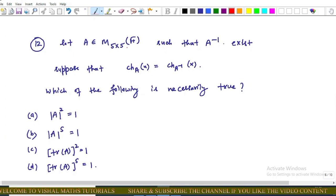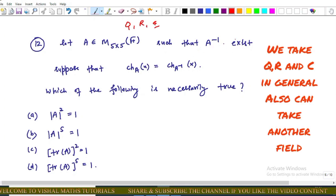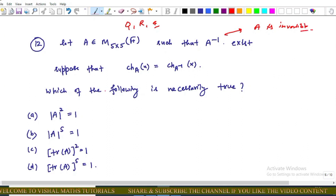Now we move to the next question in this memory-based series. Let A be a 5×5 matrix whose entries are from a field F — that is, entries can be from ℚ, ℝ, or ℂ — such that A⁻¹ exists (A is invertible). We are given that the characteristic polynomial of A equals the characteristic polynomial of A⁻¹.